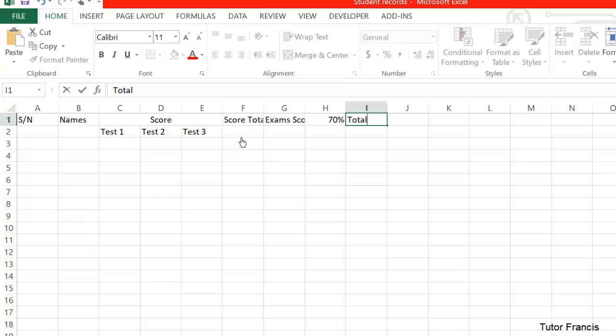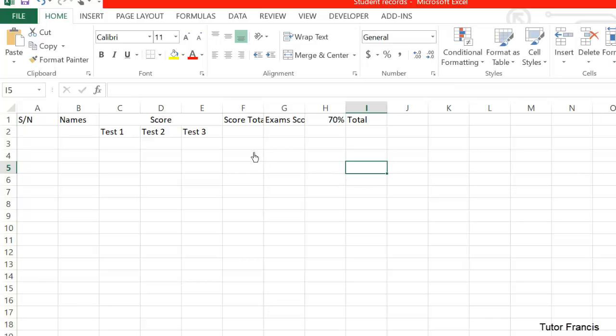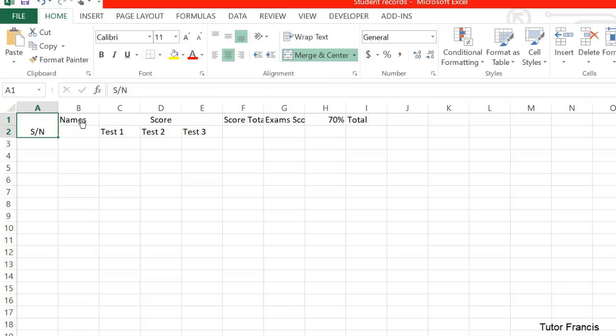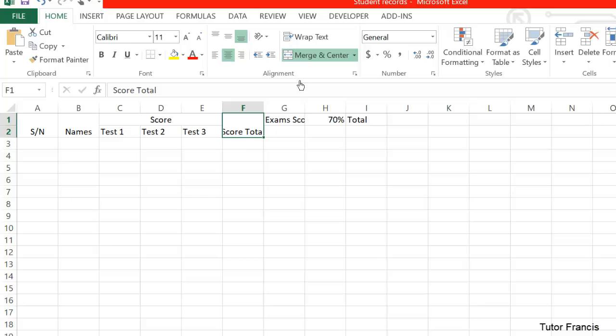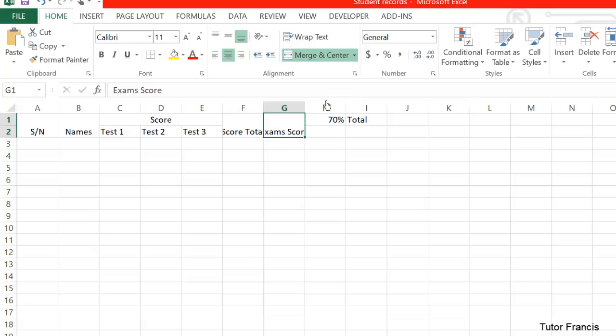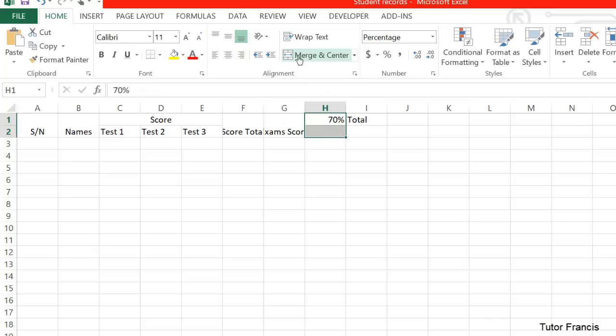Now you can just select this and make it Merge and Center. Merge and Center this one too, like that. We've formatted it, so let it begin center.